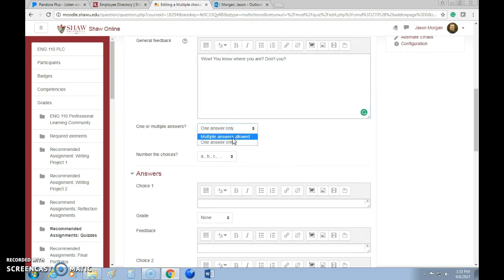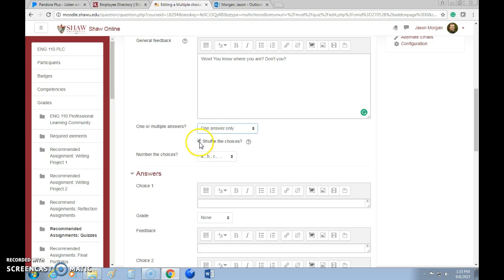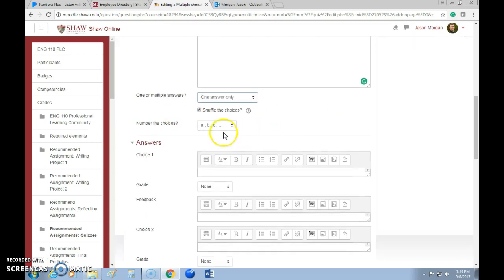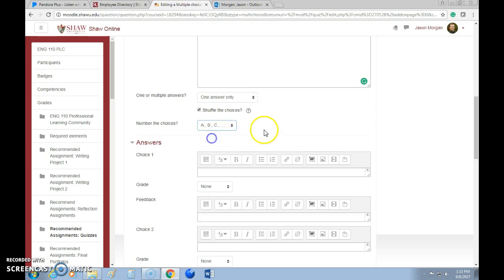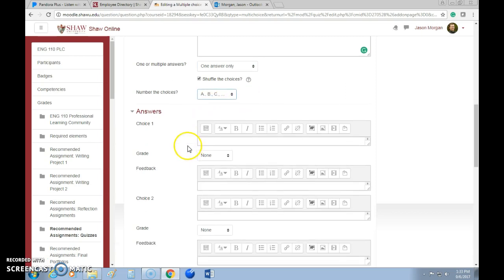You can choose whether students can select one answer only or multiple answers — that's your personal preference. Make sure that's checked. Then you can decide how to number the choices: lowercase, uppercase, whatever you prefer.